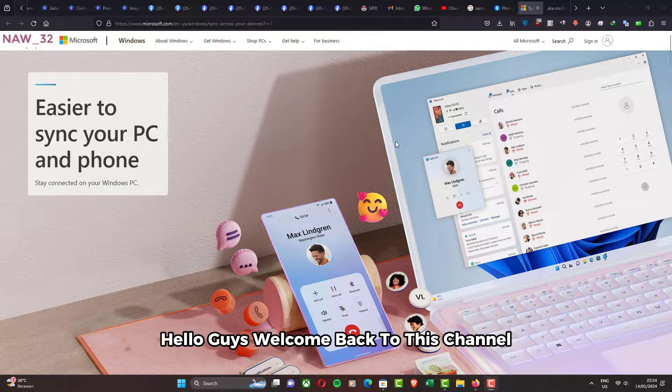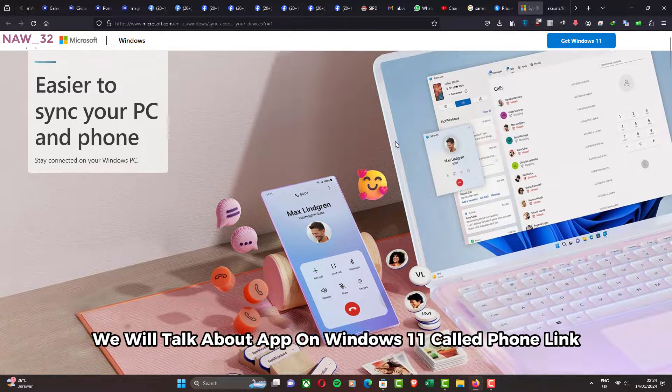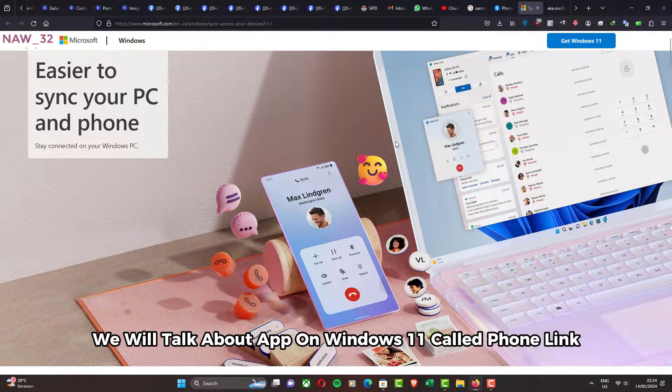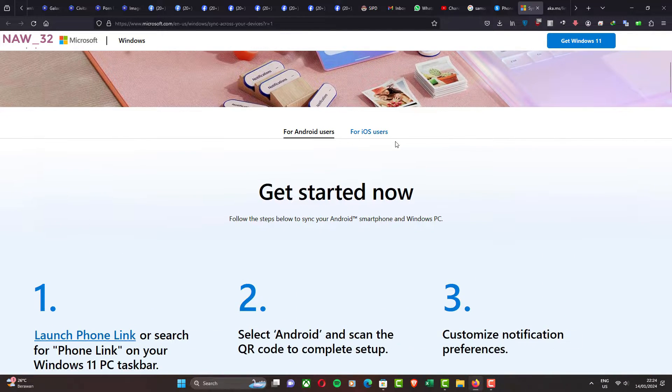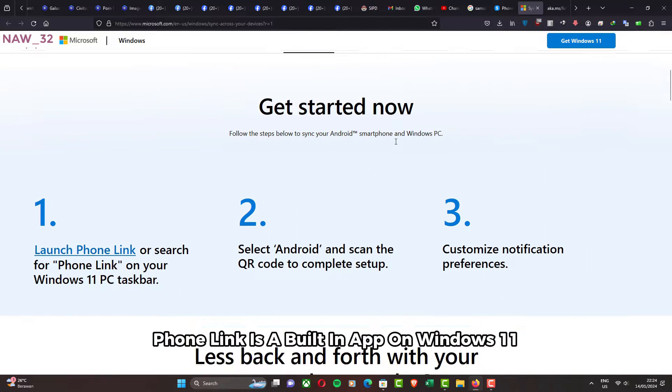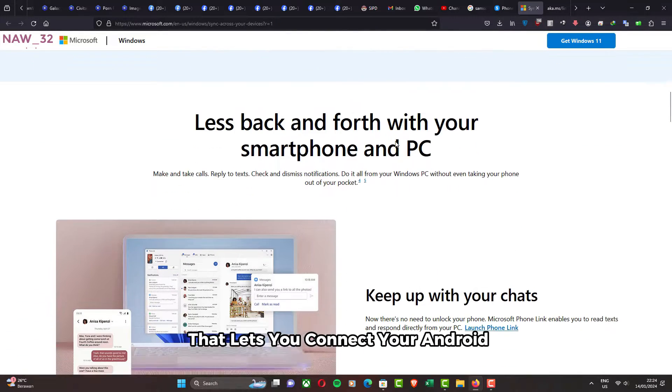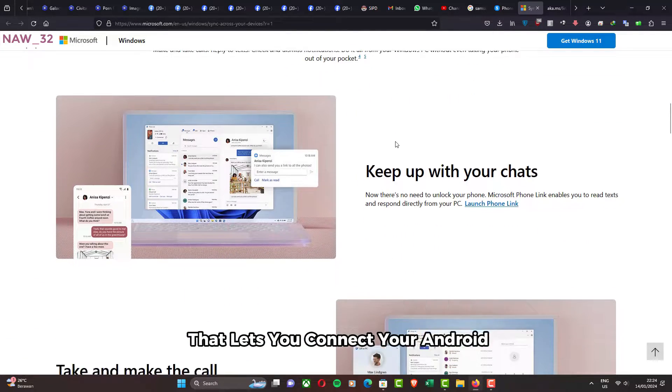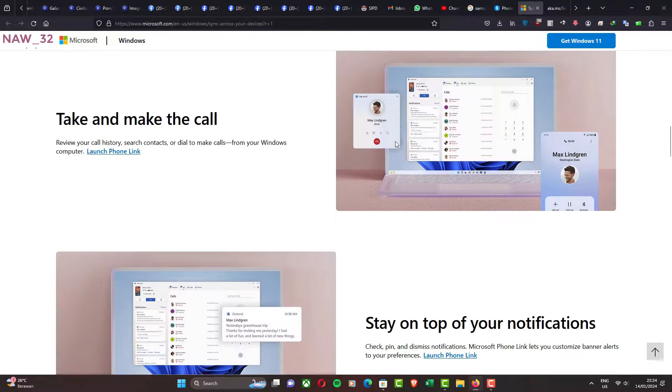Hello guys, welcome back to this channel. In this video, we will talk about an app on Windows 11 called Phone Link. Phone Link is a built-in app on Windows 11 that lets you connect your Android phone or iPhone to your PC.